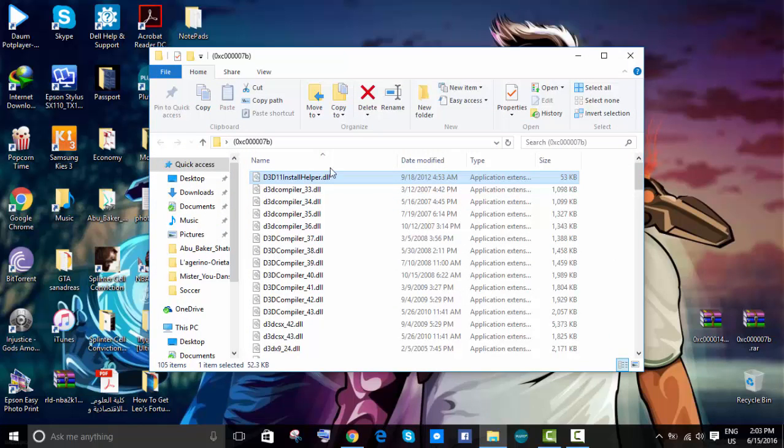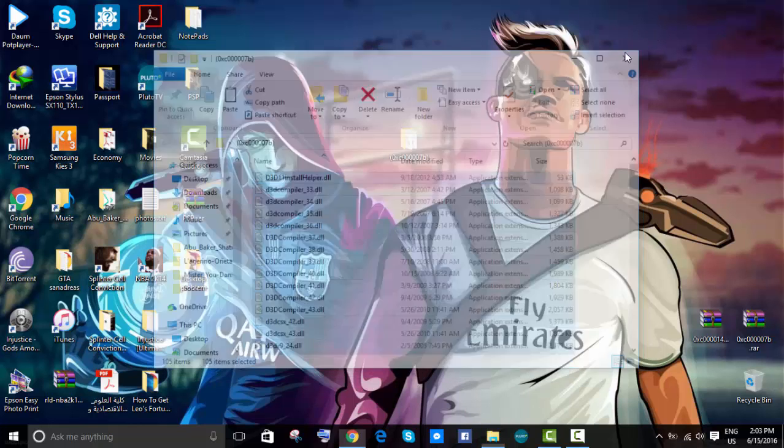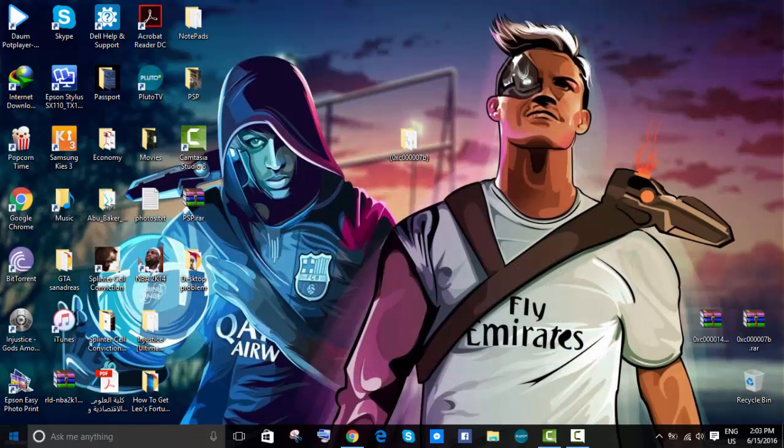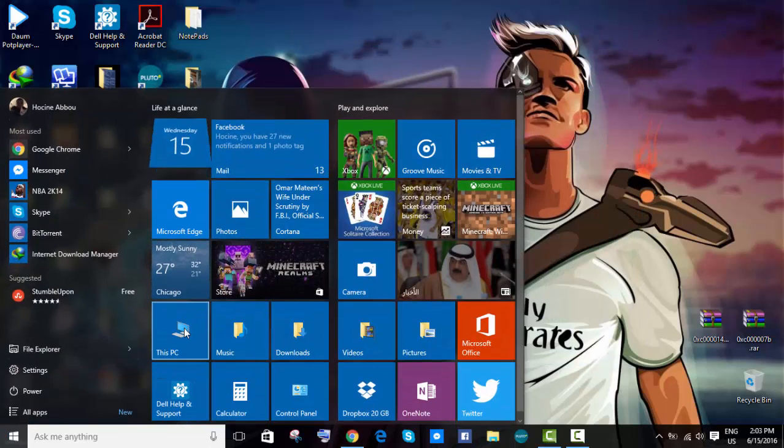You're going to select all, then hit copy. Now we'll close this and go to This PC.